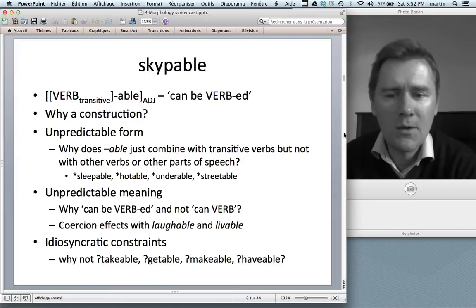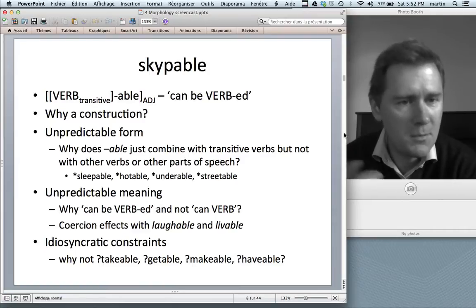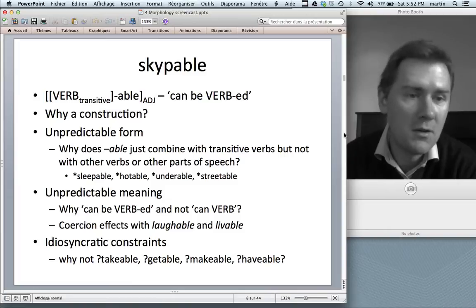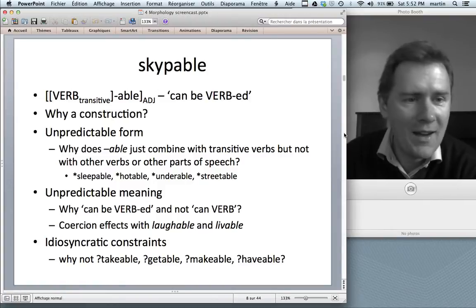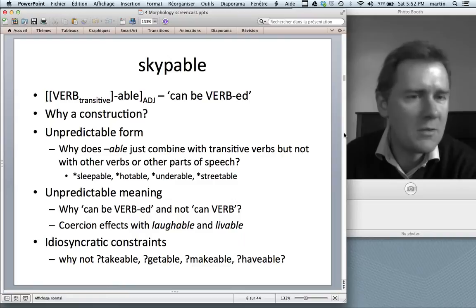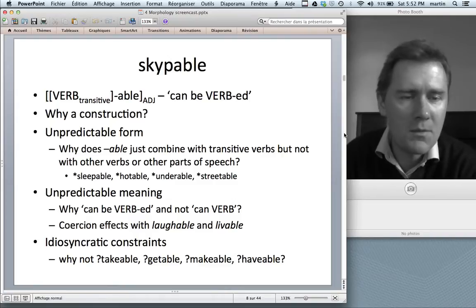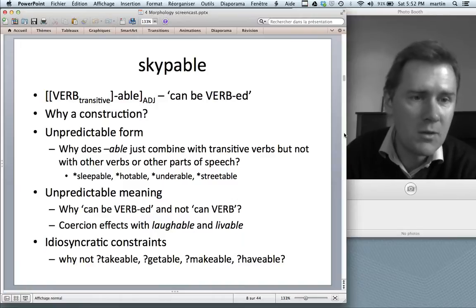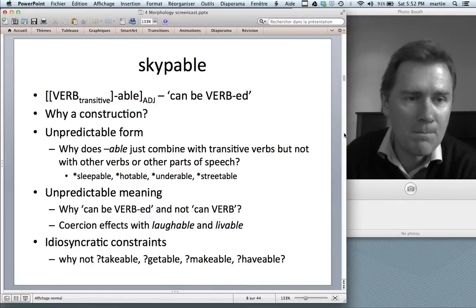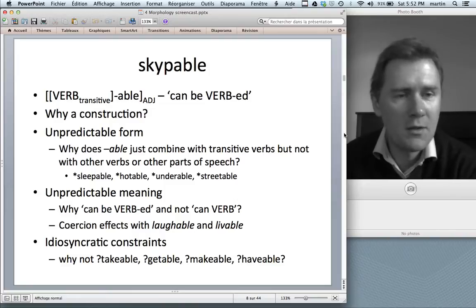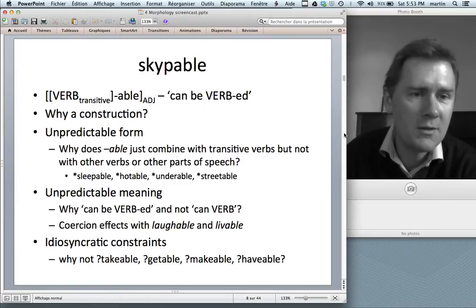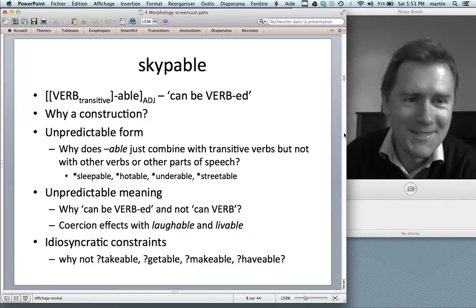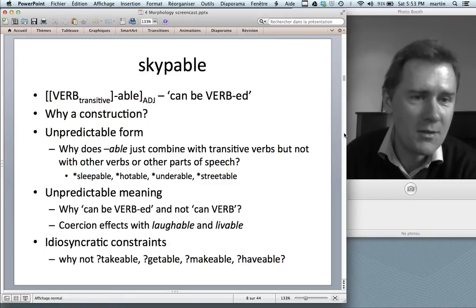Sometimes we also see intransitive verbs inserted into the construction — 'laughable' and 'livable.' Laugh and live are not transitive verbs. 'Laughable' means something that can be laughed at, but it actually means something is ridiculous. 'Livable' means — if you're paid a certain wage and that wage is livable, you can live on that wage. It's semantically very restricted. You can't apply it to potatoes or beer — you can't say 'beer is livable.'